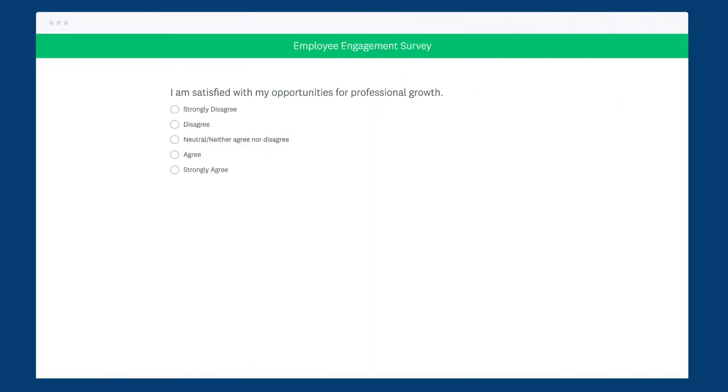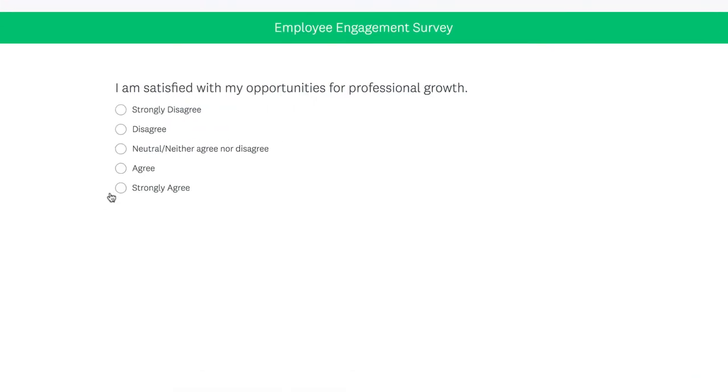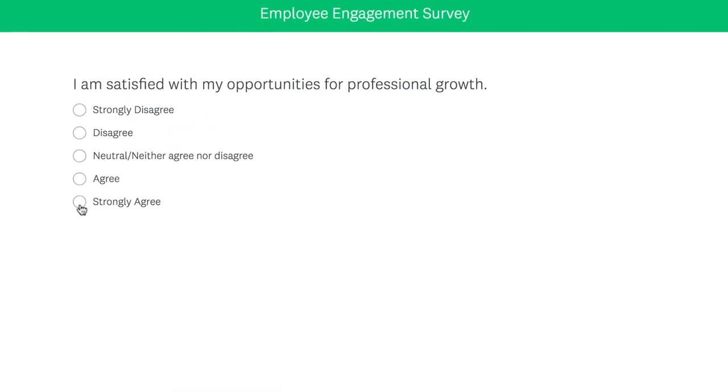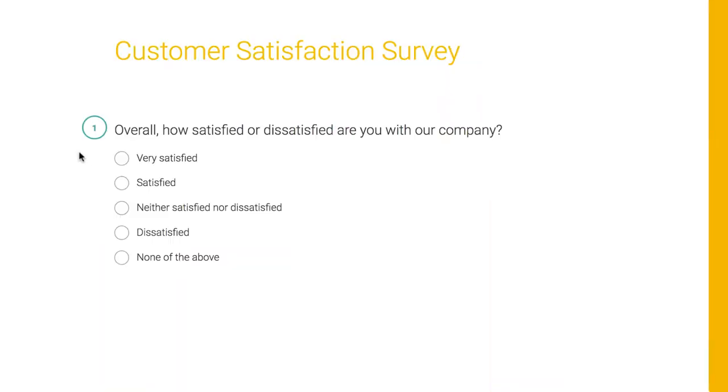The multiple choice question is a super simple closed-end question that lets your respondents choose only one answer from a list of choices. Whether you're asking people if they disagree or agree with a statement or how satisfied they are with an experience or product, the multiple choice question is one of the most useful question types around.